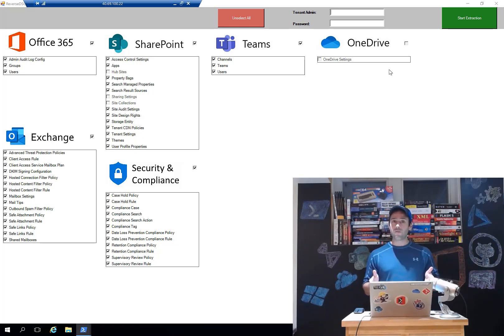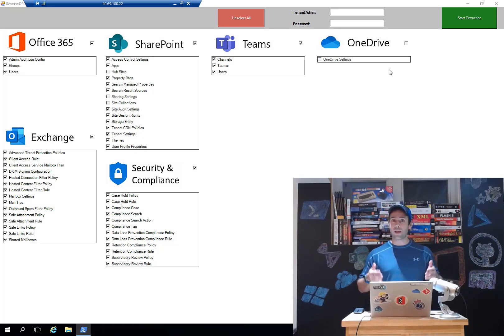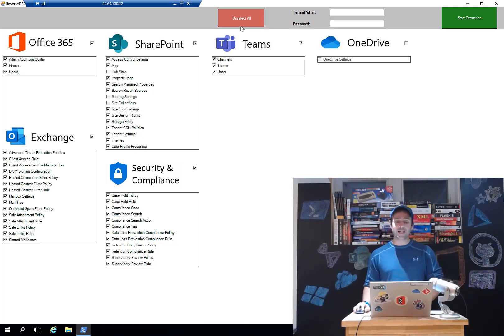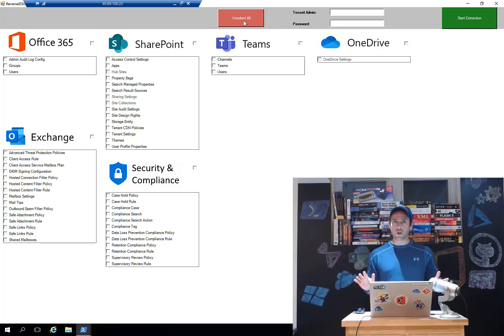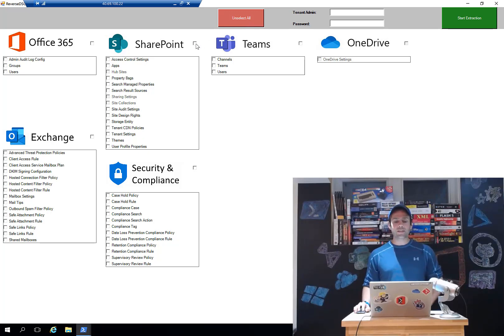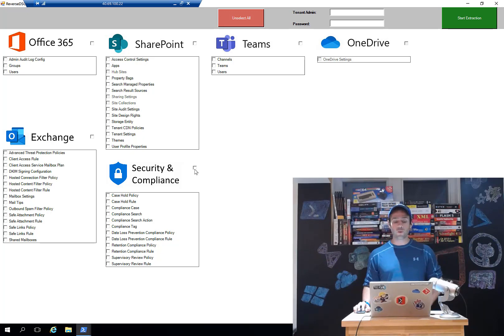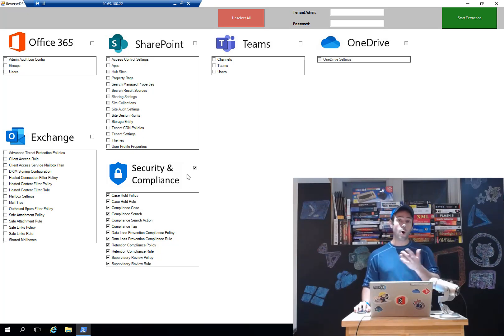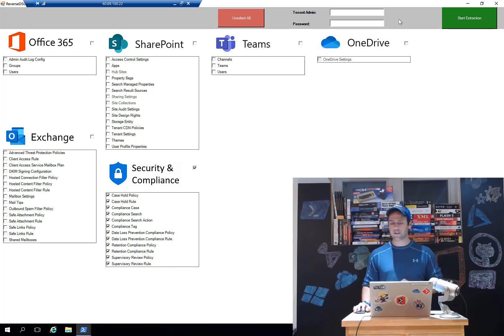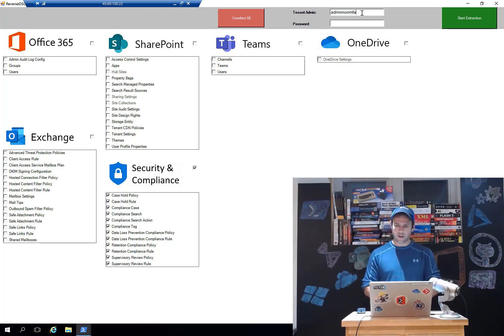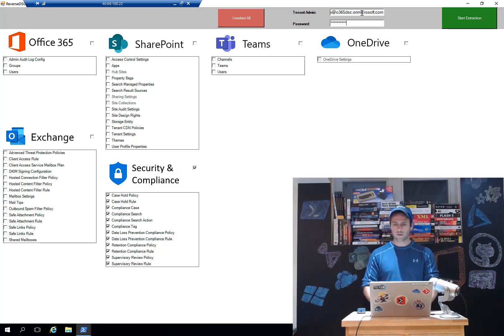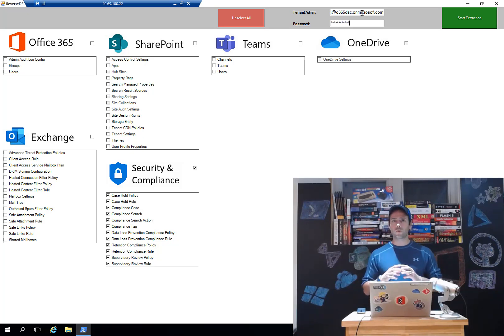Right now, by default, everything that can be extracted is gonna be available. One thing that is new with the latest version is that if we go and do unselect all, I can go and easily select a specific workload. This is something we didn't have before. So let's say I just want to go and extract the security and compliance component. I can just click the checkbox beside that workload and all the resources included are automatically checked. I'm gonna provide my user, my global admin account.